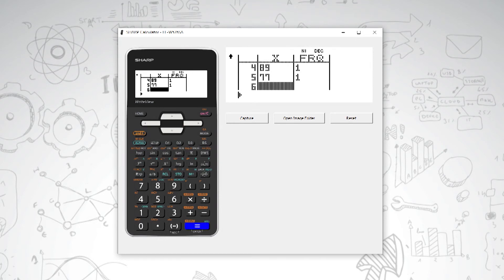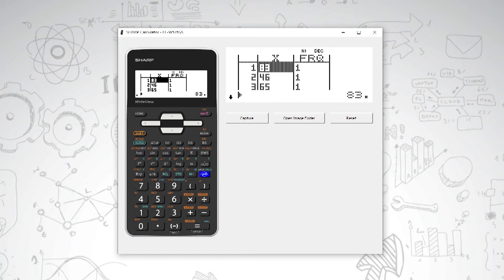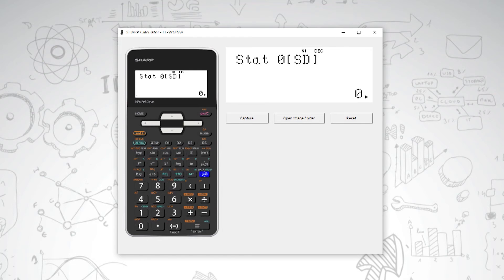You use your change button to change from your calculation screen to your data screen and back again. If I just press change, you'll see it's very easy to go between the two.